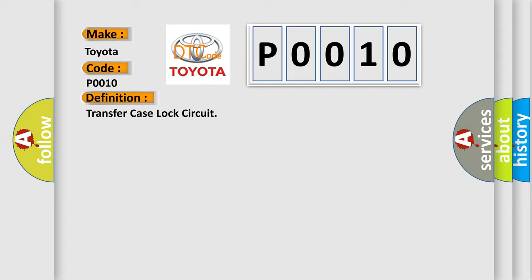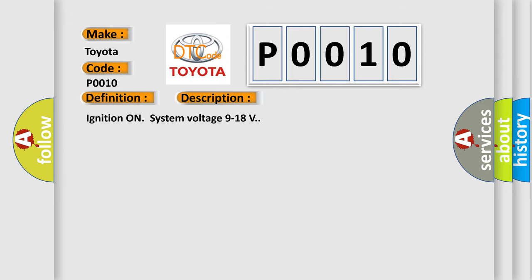And now this is a short description of this DTC code: Ignition on system voltage 9 to 18 volts. This diagnostic error occurs most often in these cases.